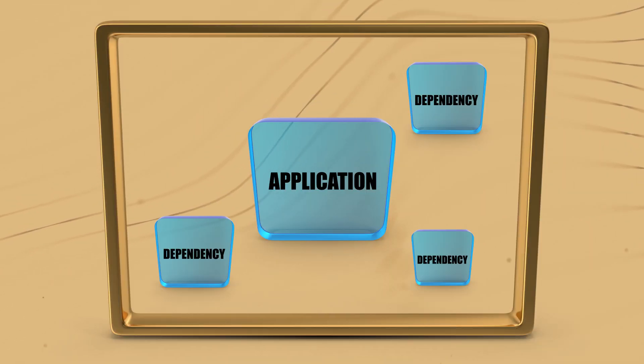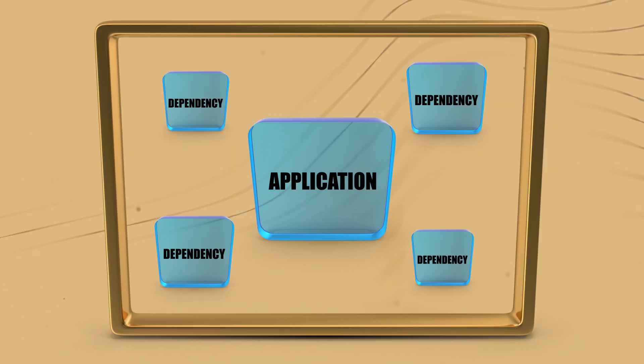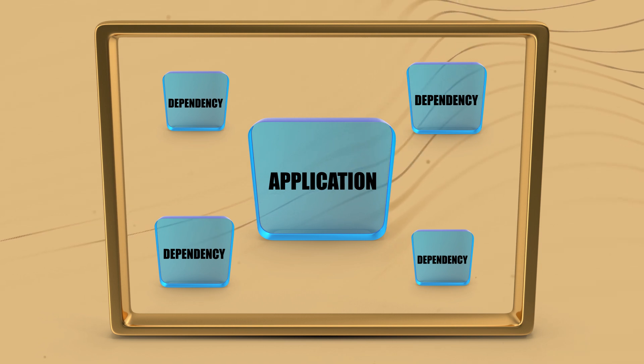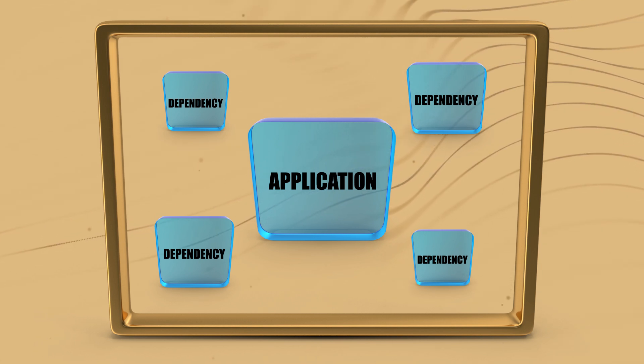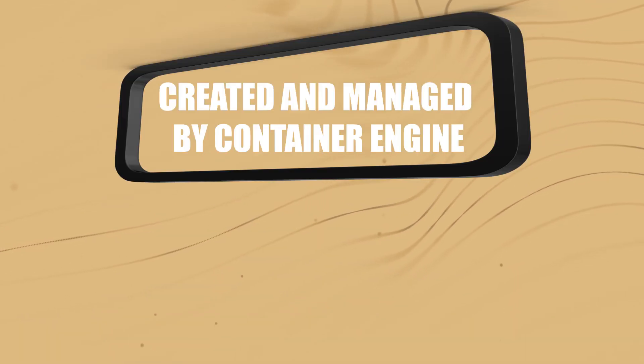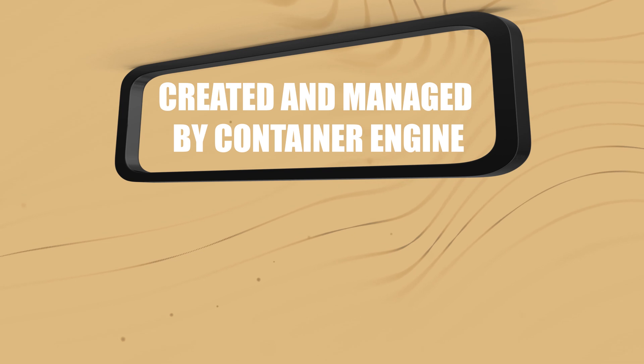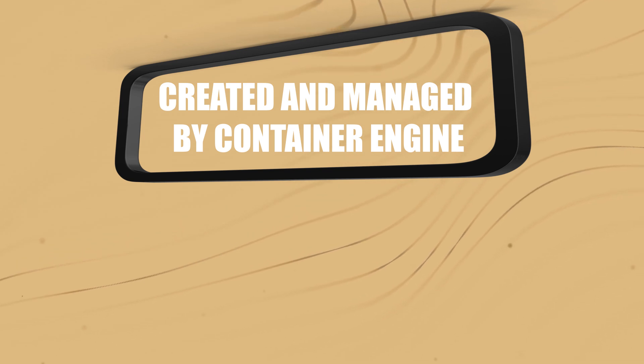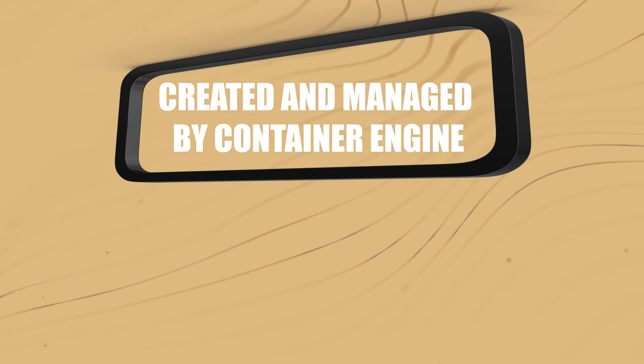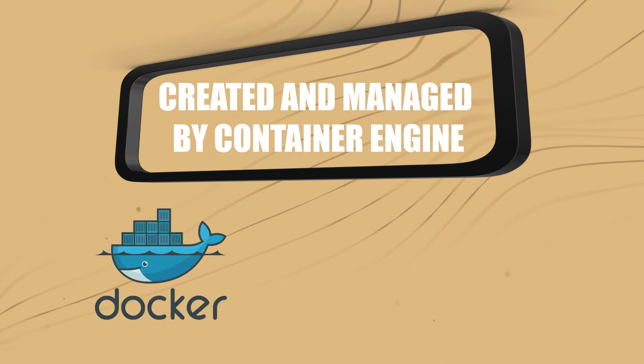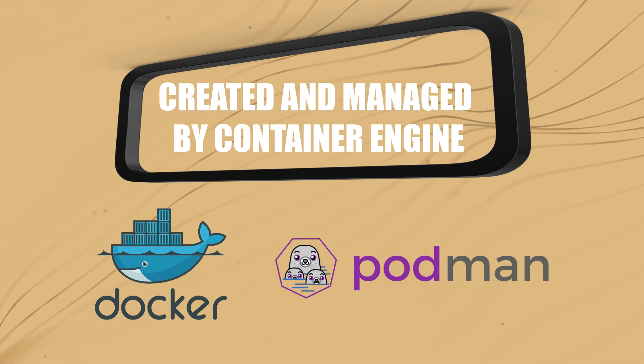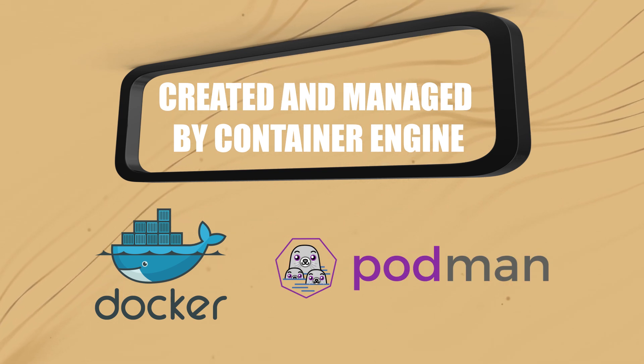A container, on the other hand, is a lightweight and portable way to package an application and its dependencies. Containers are created and managed by a container engine such as Docker or Podman, which provides an API to interact with the containers.